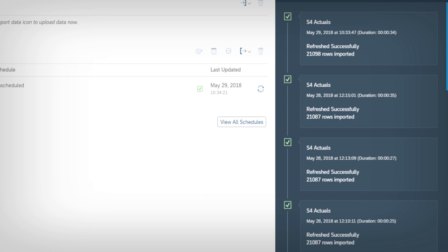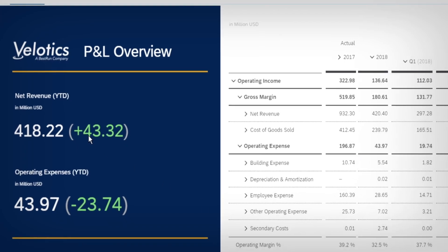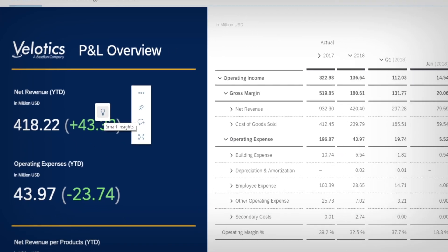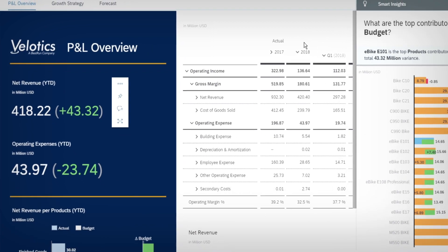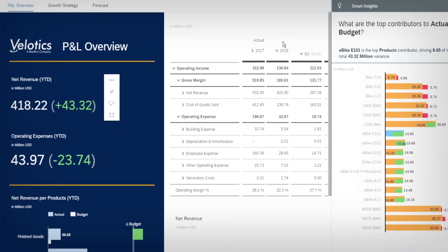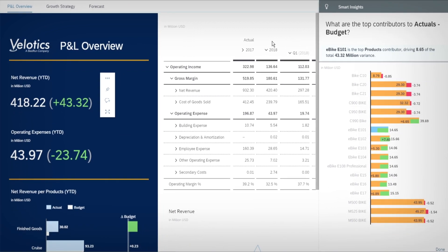She now wants to understand the variance between budget and actuals. In SAP Analytics Cloud, she leverages the smart insights capability, which uses machine learning to uncover key influencers. Tammy sees that the e-bike line is doing better than expected, but traditional bikes are behind target.